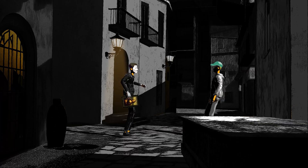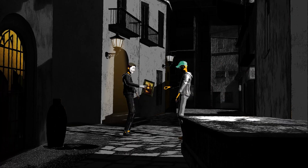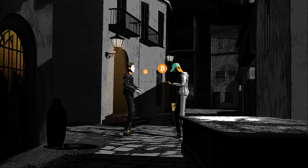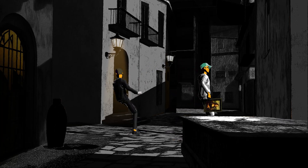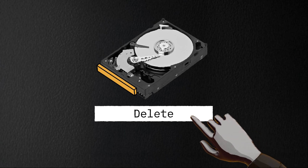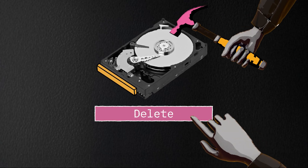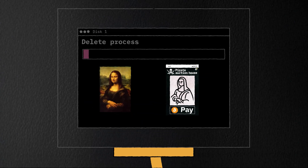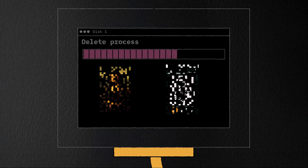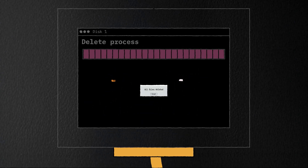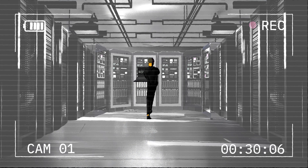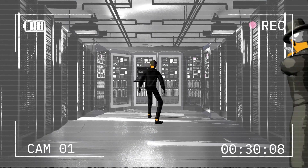Nevertheless, a buyer is quickly found and the Bitcoin transaction is handled in an untraceable manner. To alleviate himself from any potential evidence, our thief gets rid of the image on his drives by simply deleting the files. All digital traces of his crime disappear in an instant.